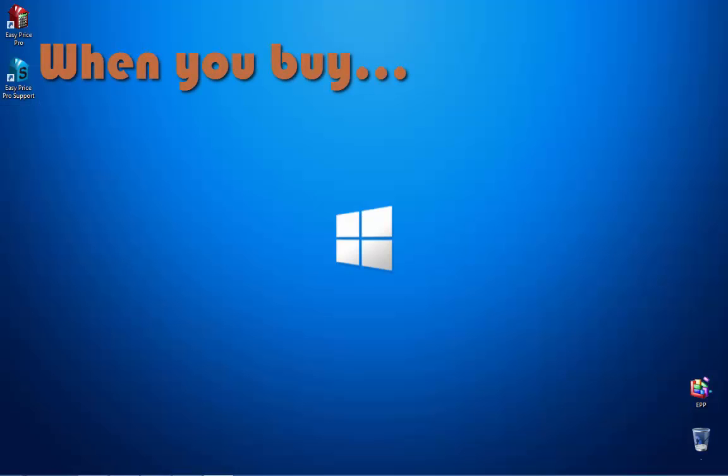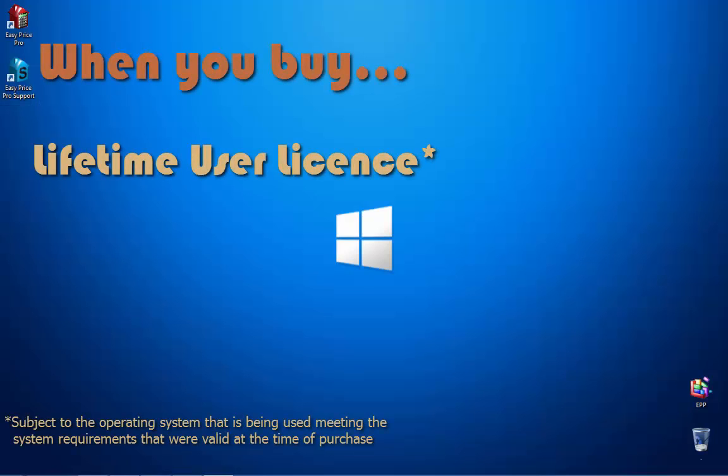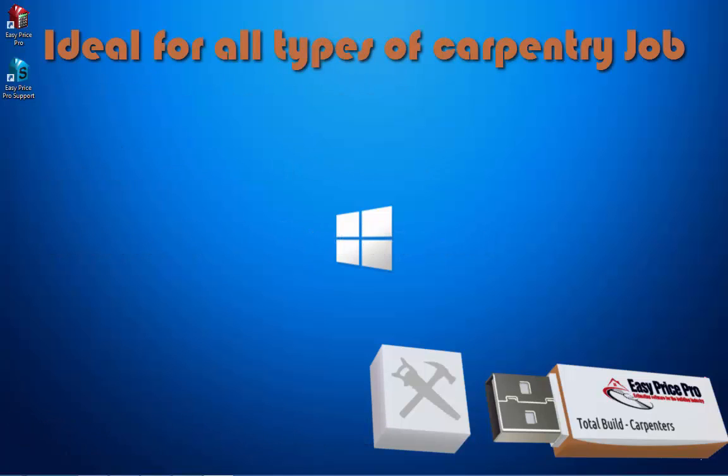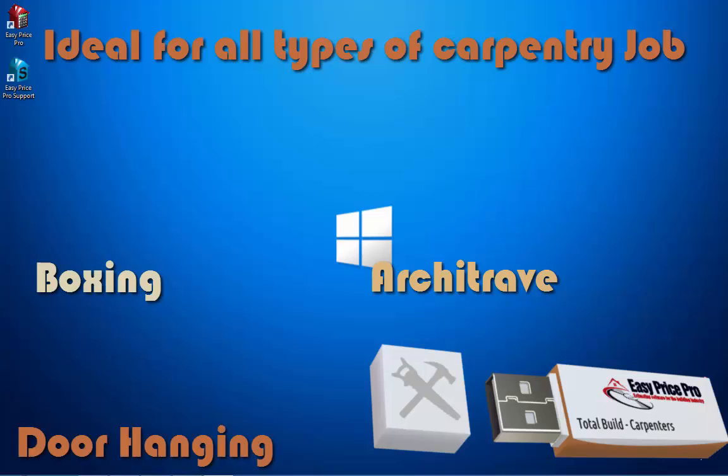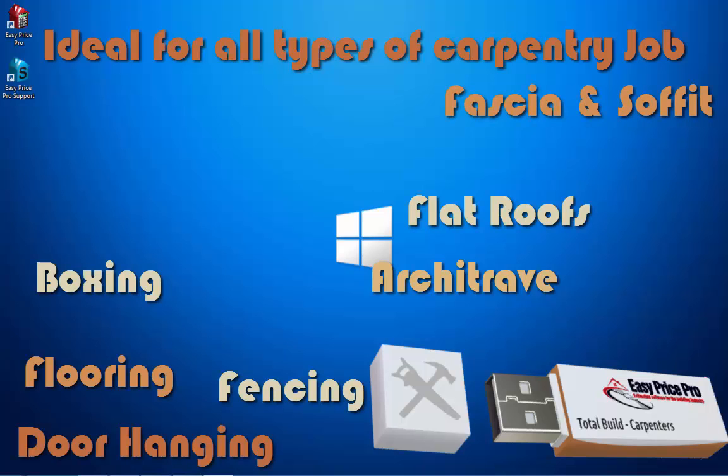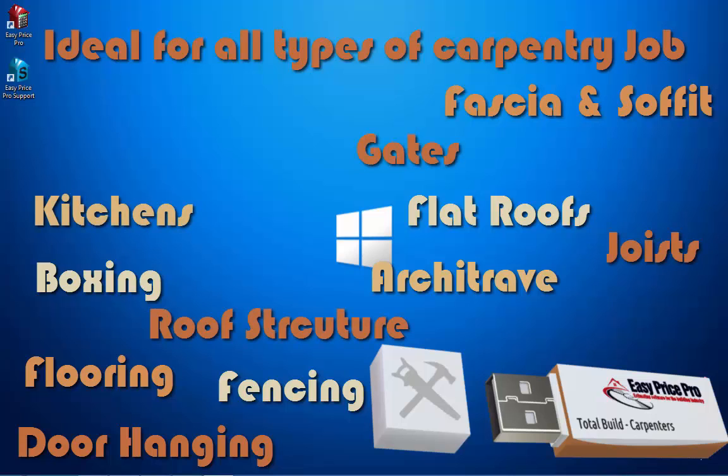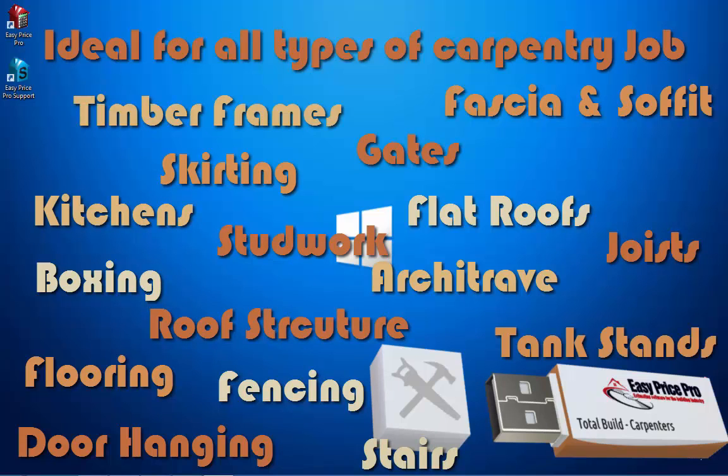When you buy Total Build Carpenters, it is yours for life. You can generate an unlimited number of quotes for all types of first and second fix carpentry job, including architrave, boxing, door hanging, fascia and soffit, fencing, flat roofs, flooring, gates, joists, kitchens, roof structures, skirting, stairs, stud work, timber frame, tank stands, windows and more.